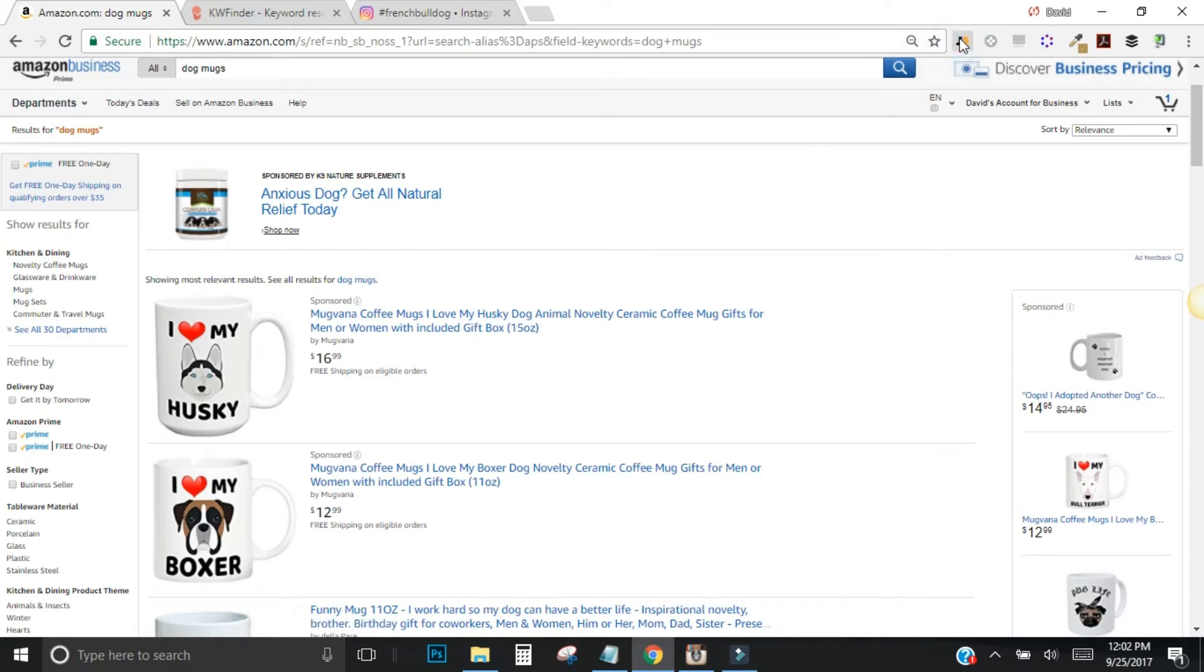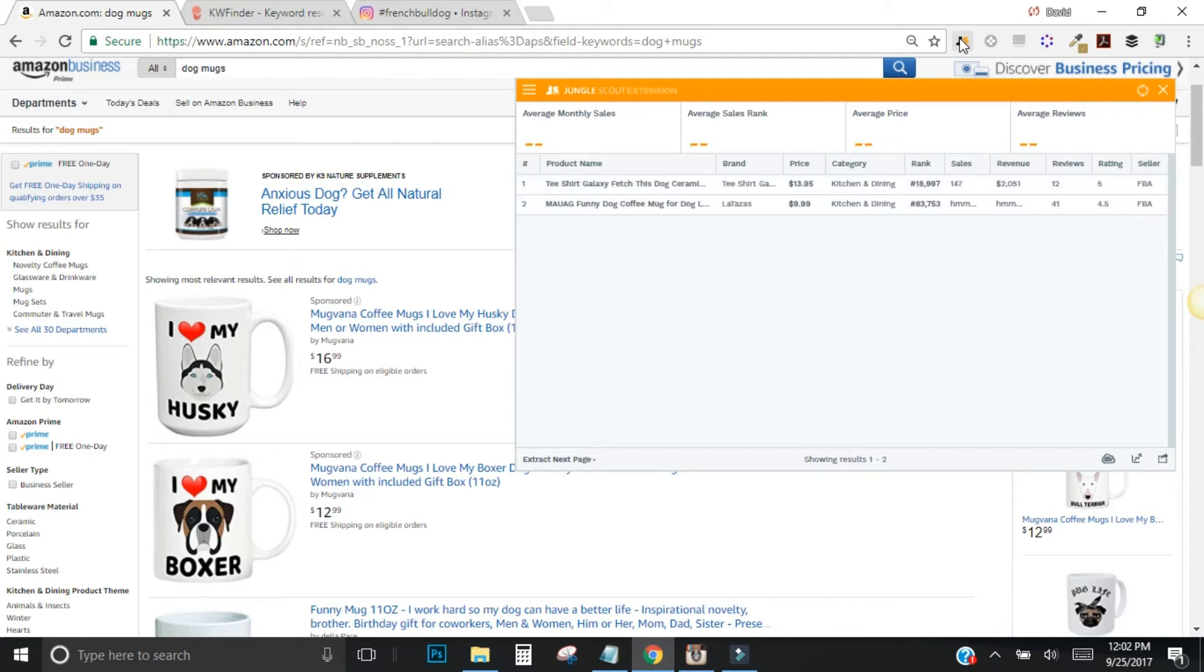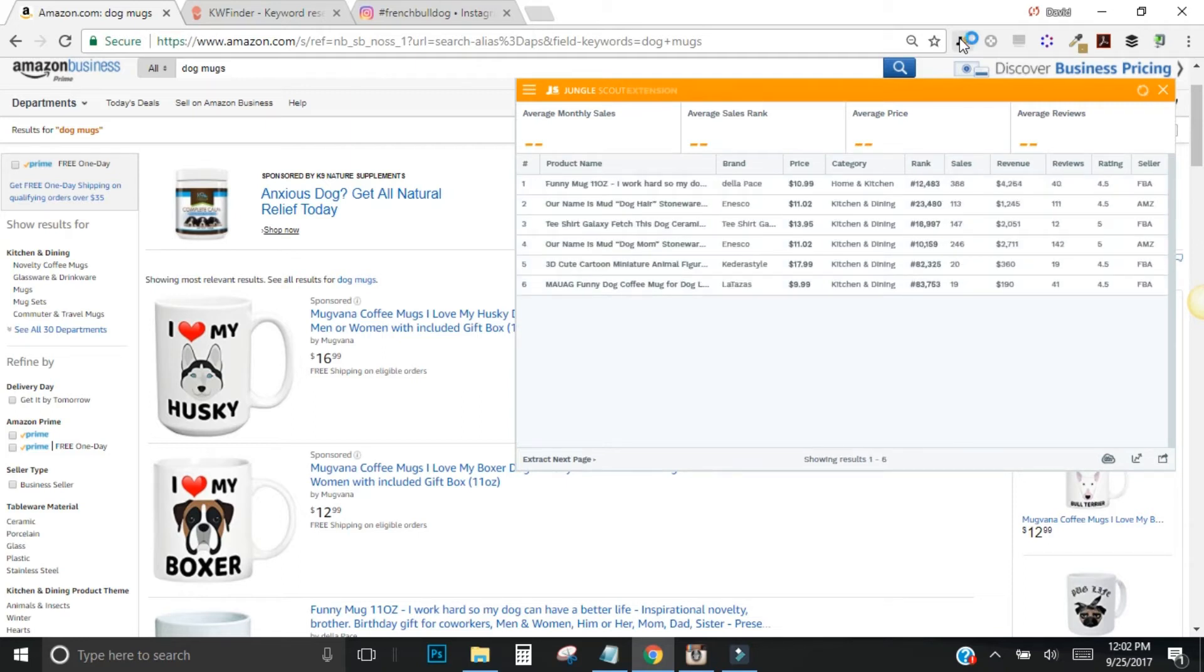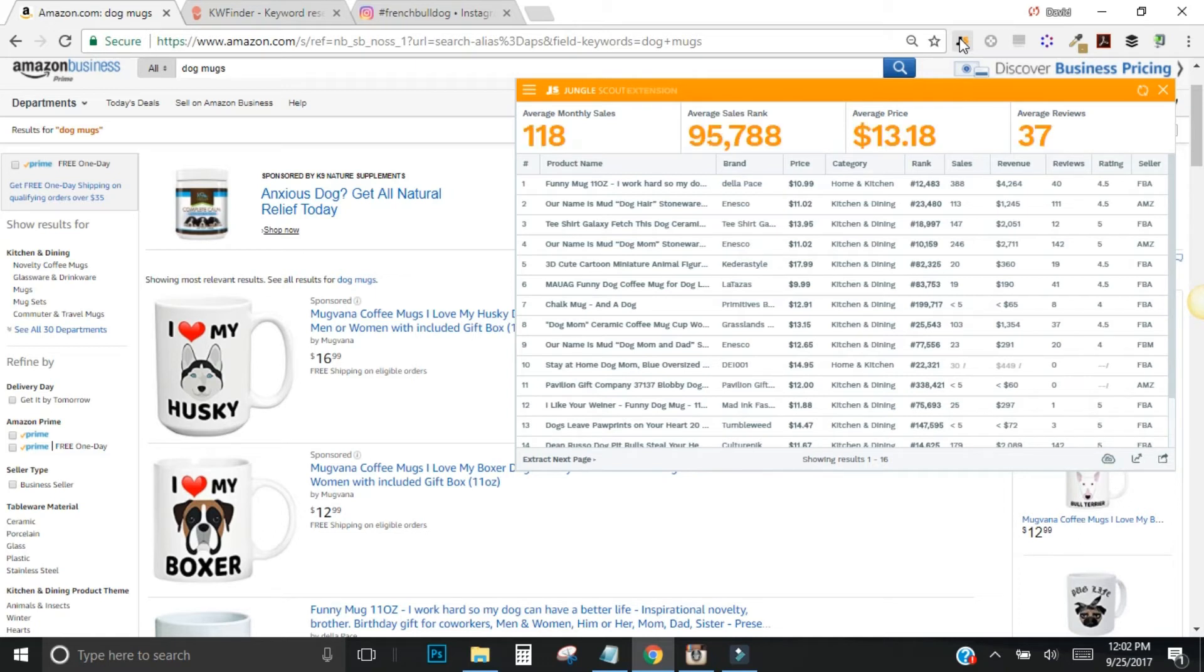All I got to do is click the button here on the search page and it will immediately start loading up all the information that it finds on this page about product name, brand, price, category, the average rank, the number of estimated sales that have come through, the revenue that these items are generating, the number of reviews, the average rating, and the seller, whether or not it's an FBA seller, which means somebody like you and I who are just sending our inventory to Amazon and they're doing all the work for us, or Amazon themselves, that's what the AMZ means, or Merchant Fulfilled, which is somebody who lists their products on Amazon but sends it out themselves.